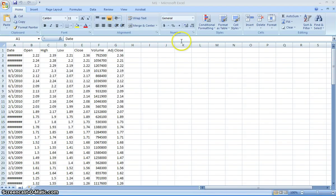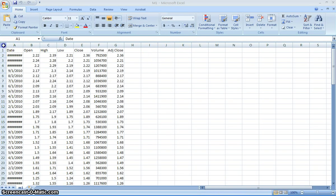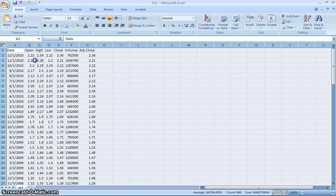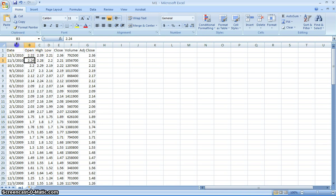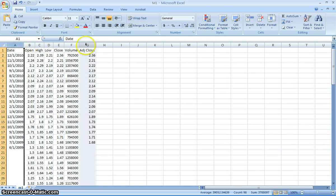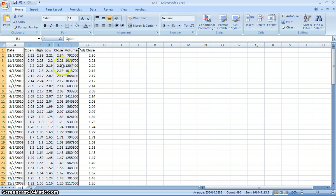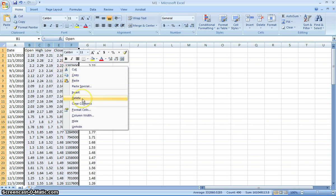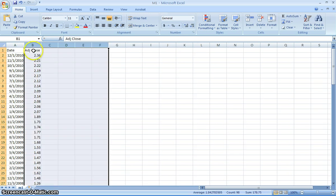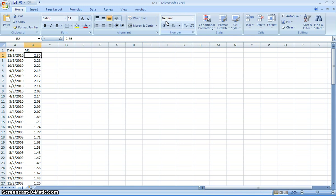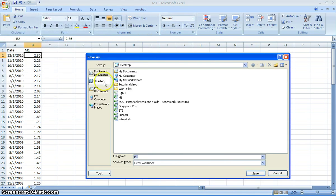Let's start with M1 first. You'll notice that the data comes in this format. So what we're going to keep is this date here and adjusted close. We don't want all of these information. So in this case for this purpose we'll just delete them all and call this M1. We'll save this file.